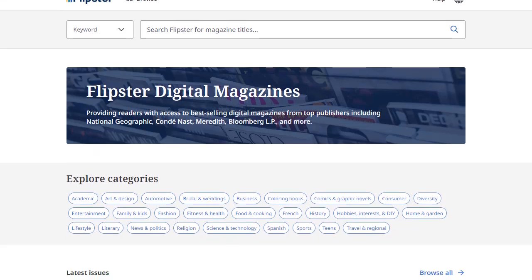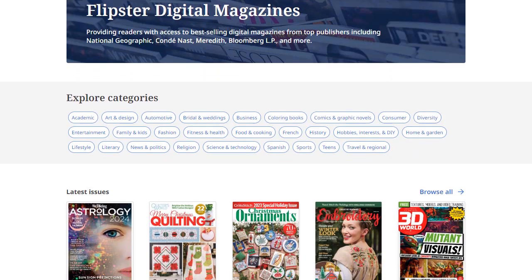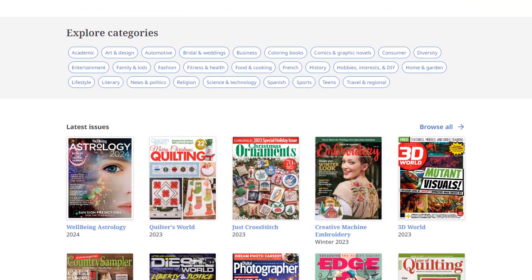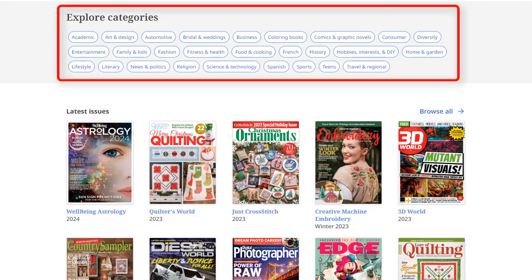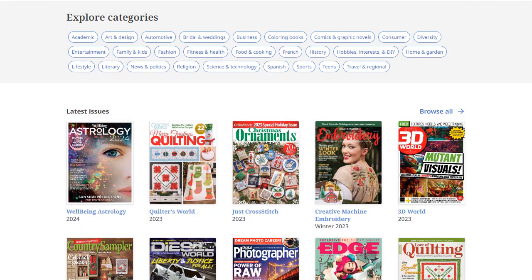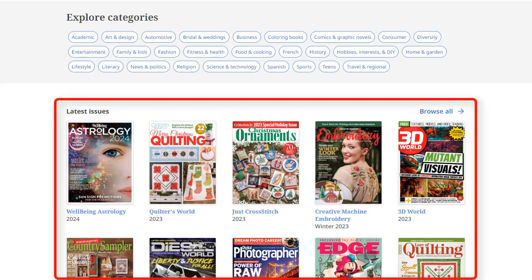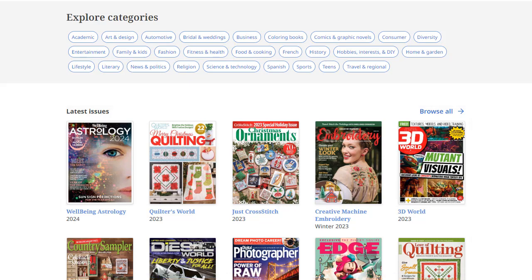From the home screen, you can browse available magazines by selecting a category in the Explore Categories area. You can also browse the latest magazine issues available under Latest Issues. Click on a cover image to read the magazine in the Flipster viewer, or click Browse All to view all of the latest issues.